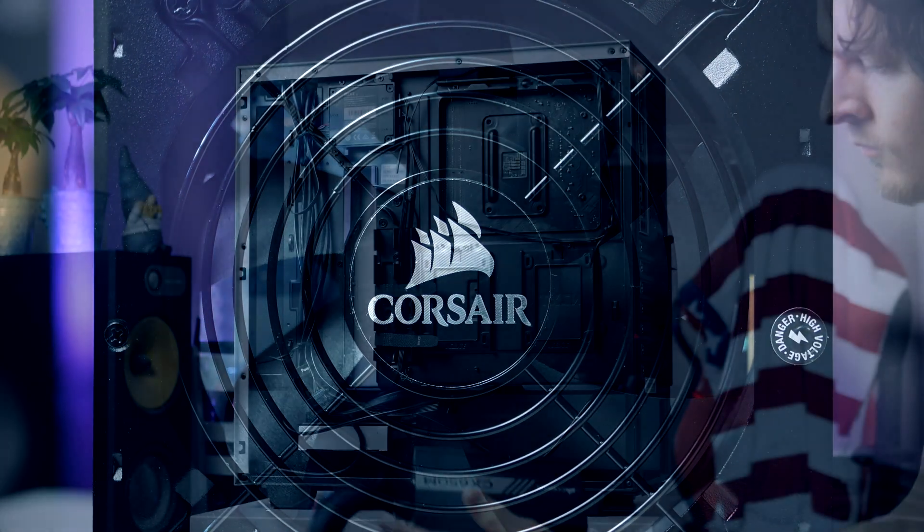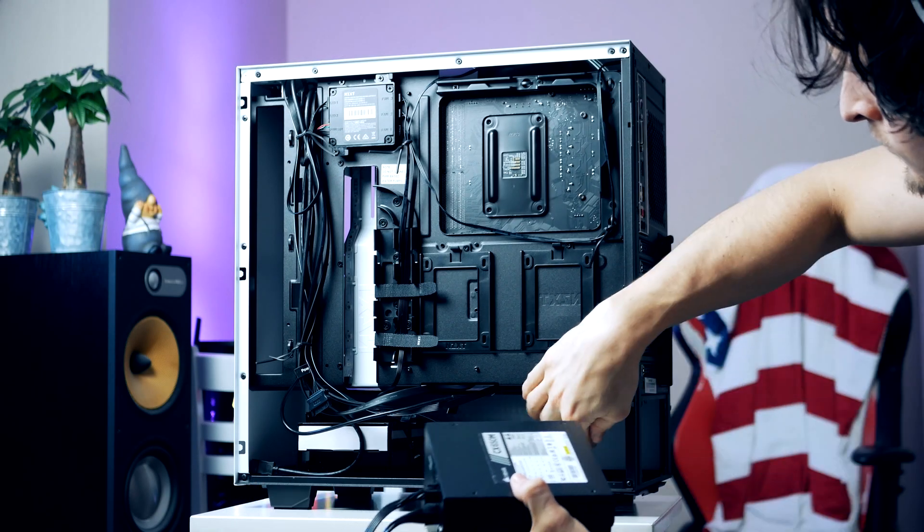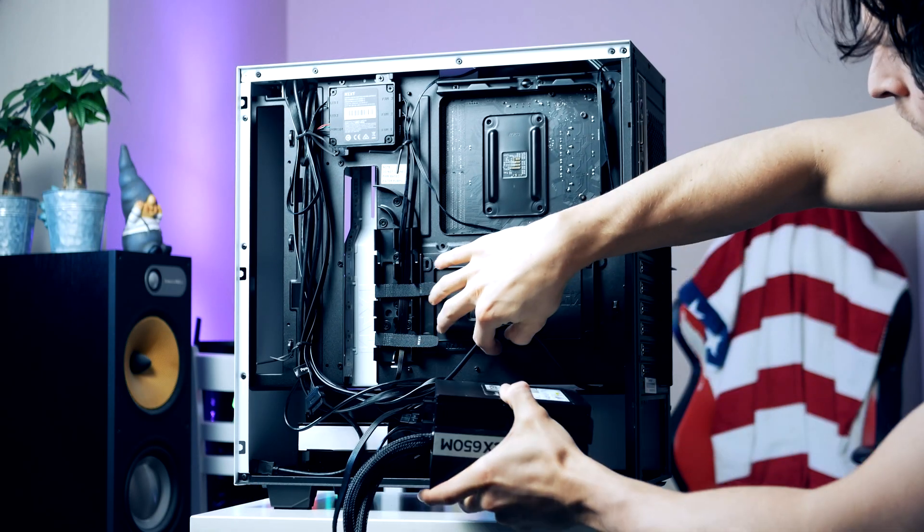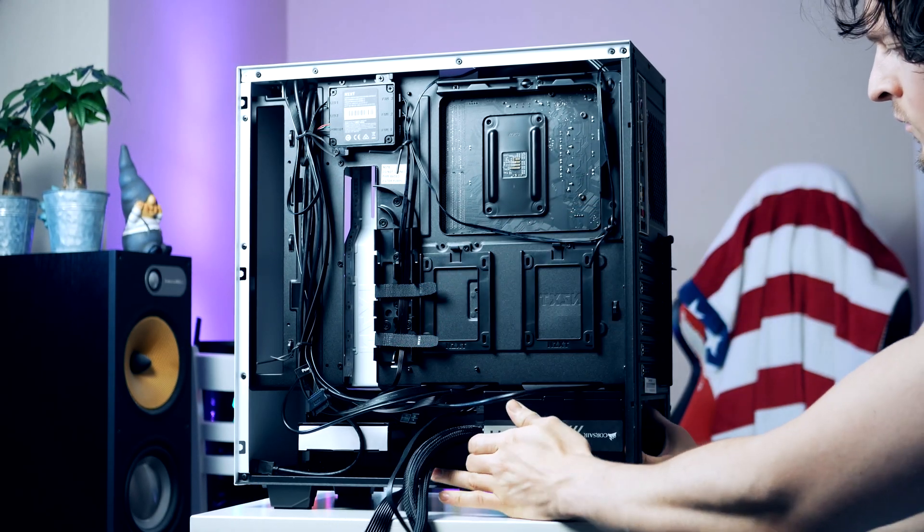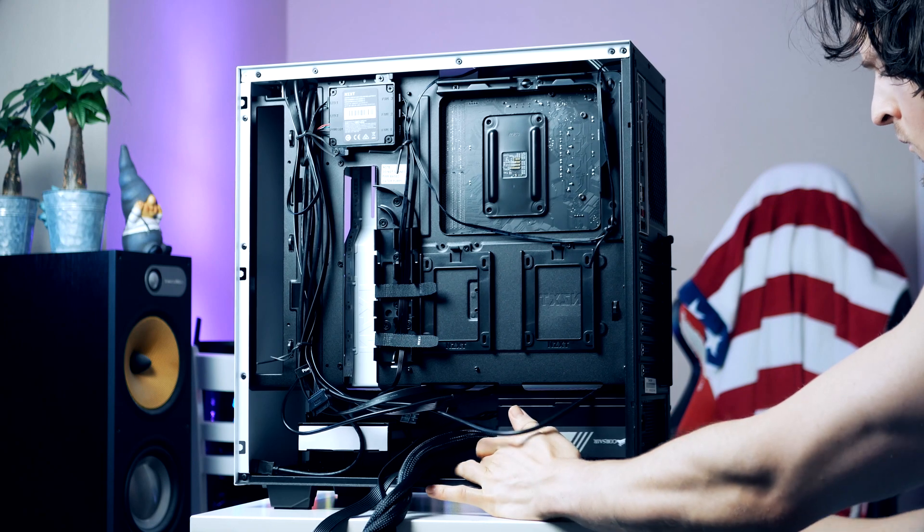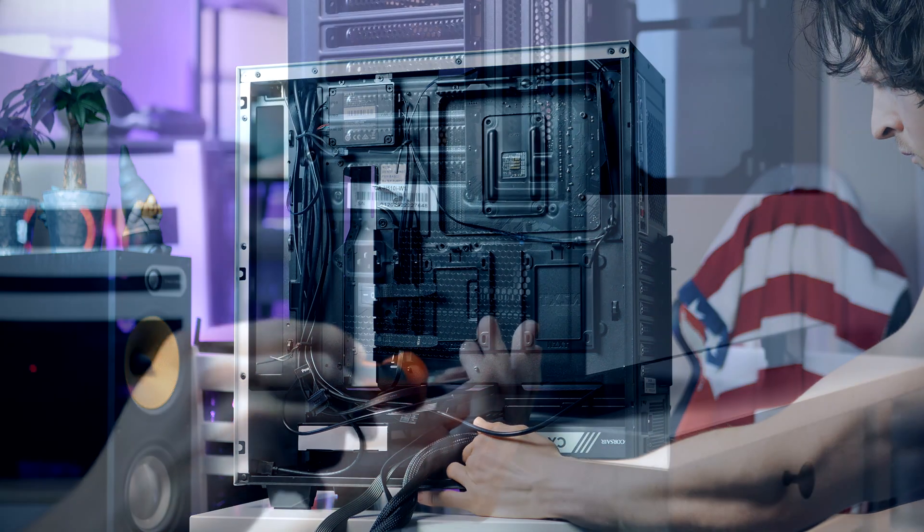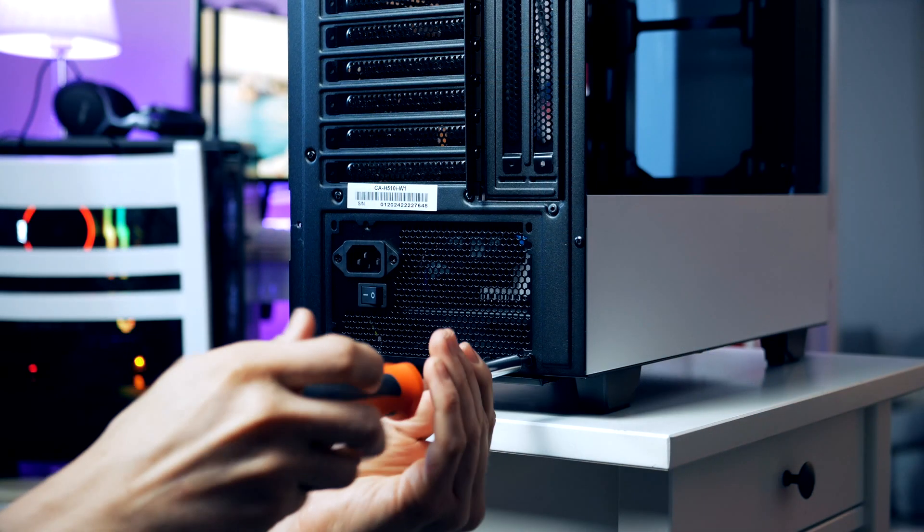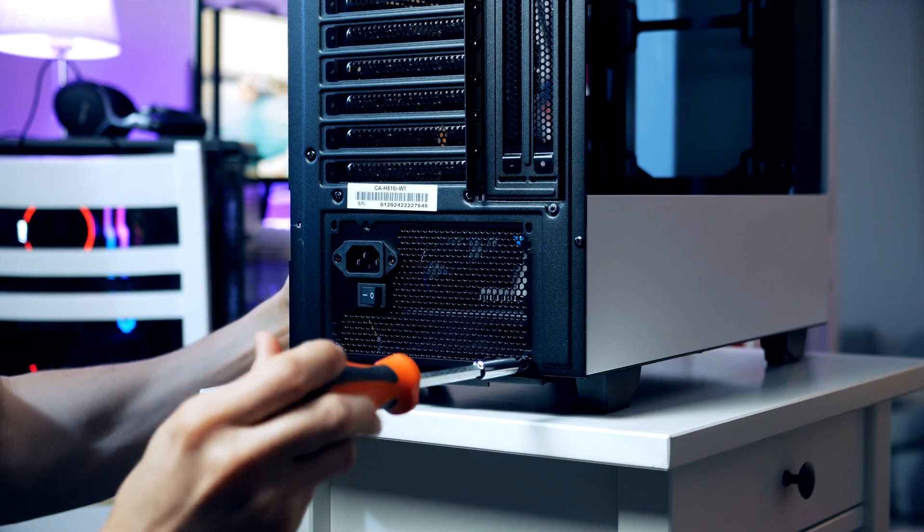You want to make sure that you got the fan facing downwards, then gently slide the PSU in place and secure it.